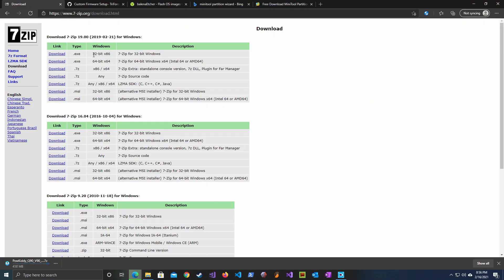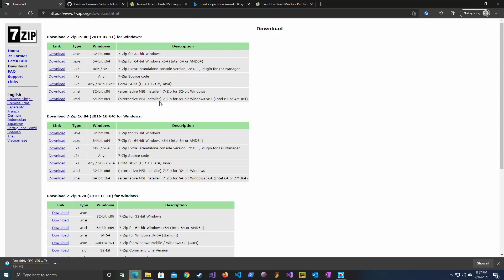Next we need to download the 7-zip application to unzip the firmware file we have downloaded in the previous step.